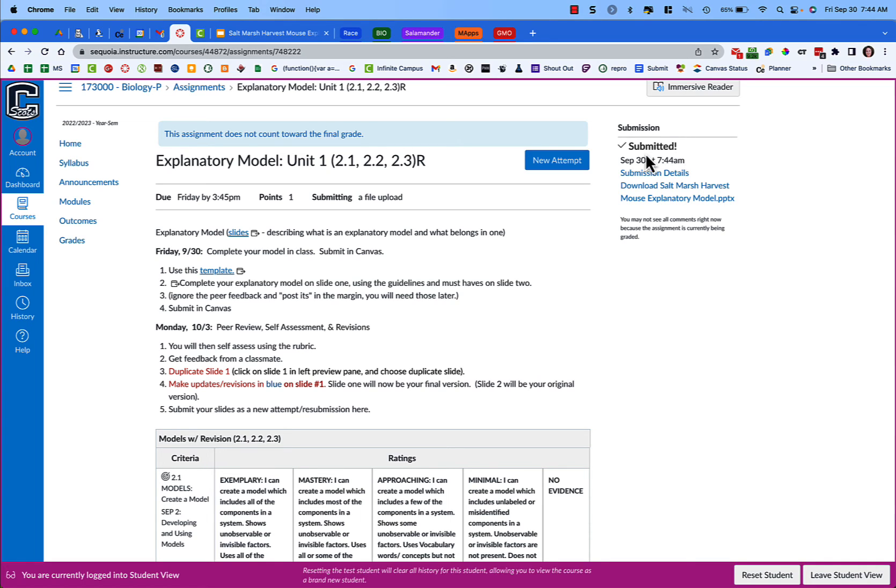If you check and it doesn't say submitted that could mean that something went wrong and again they'll send you an email if it didn't work. Let your teacher know if it doesn't work, try again, but if it still doesn't work talk to your teacher.